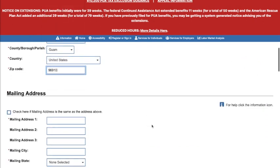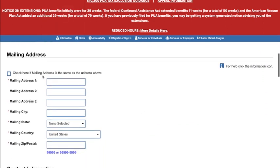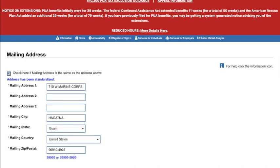If your mailing address is the same, you can just check this box right here. If it's different, go ahead and enter it manually.